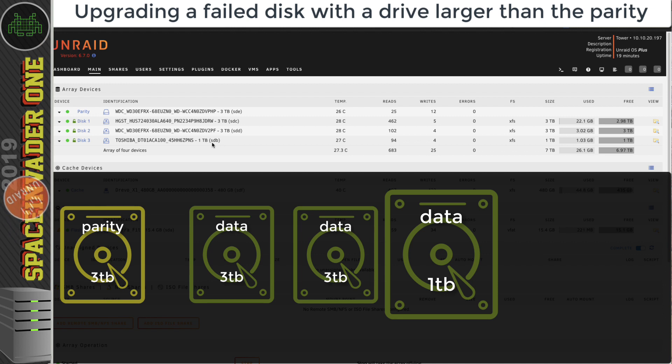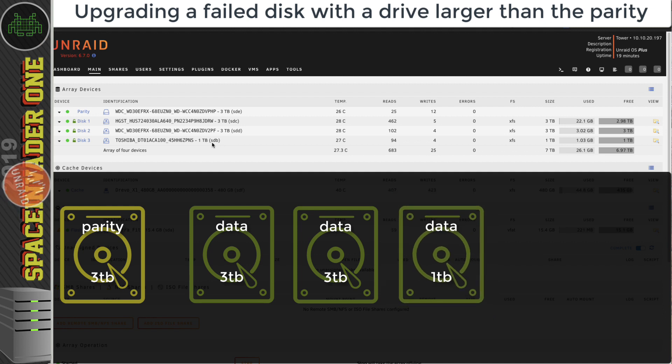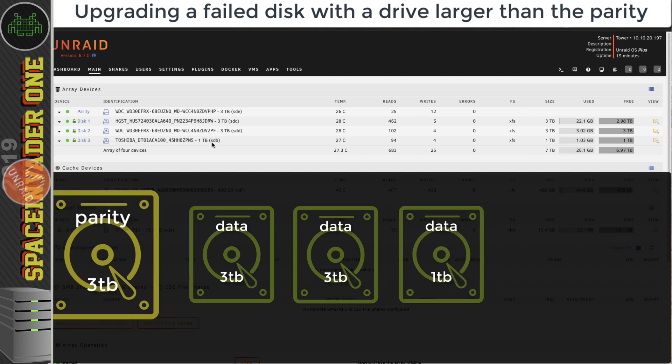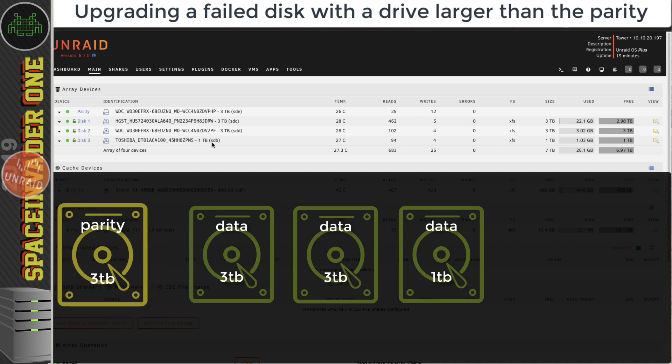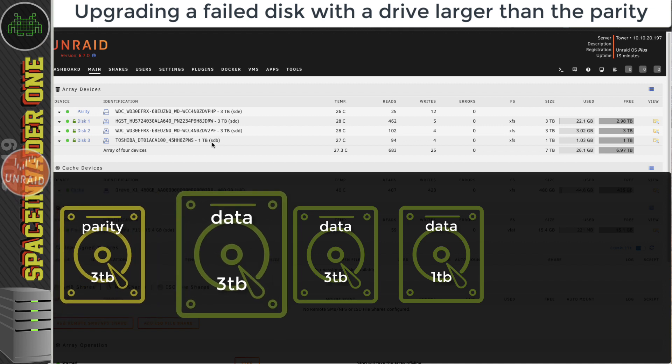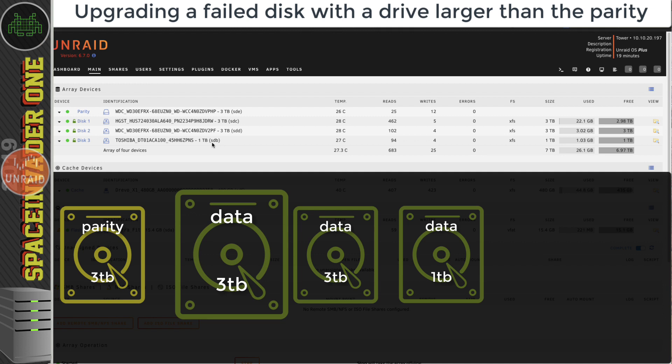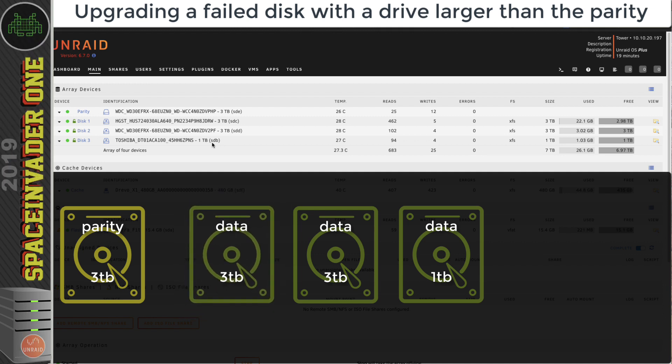What are the rules when we swap a data drive? We have to replace it with a drive that is either the same or larger than the one that we're replacing, but it can't be larger than the parity drive. The parity drive must always be the same size or larger than the largest data drive in the array.